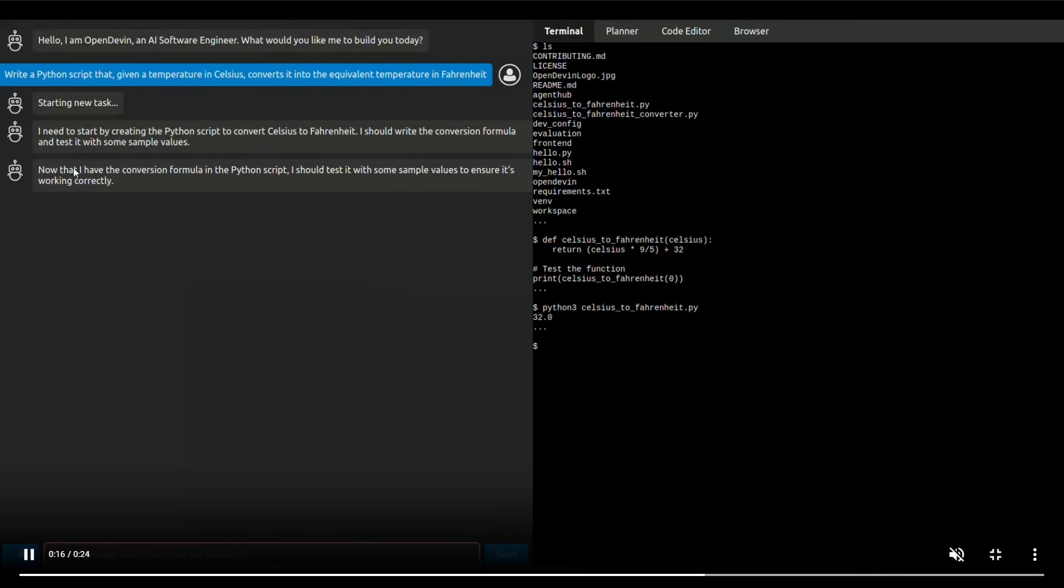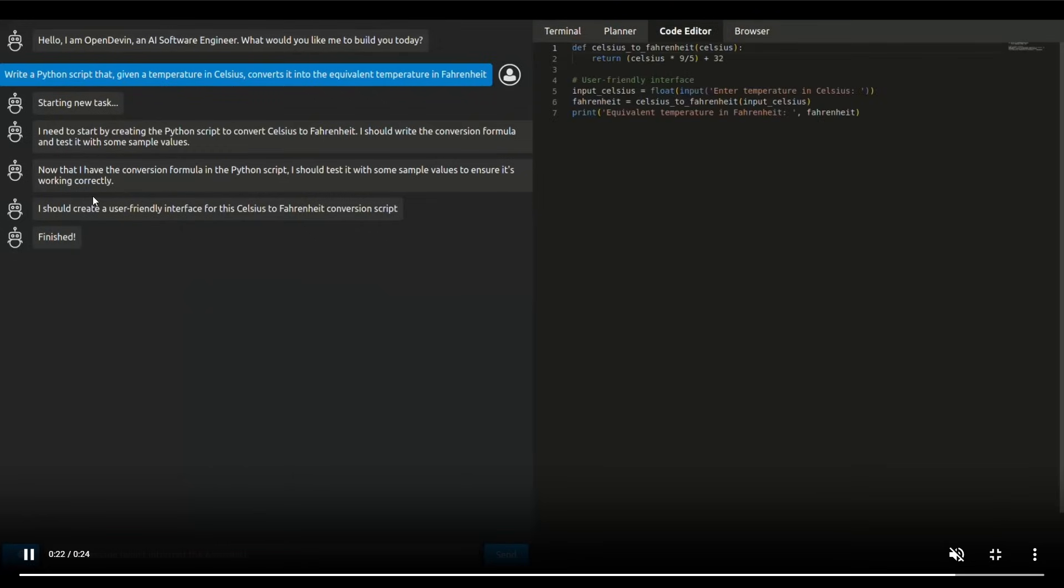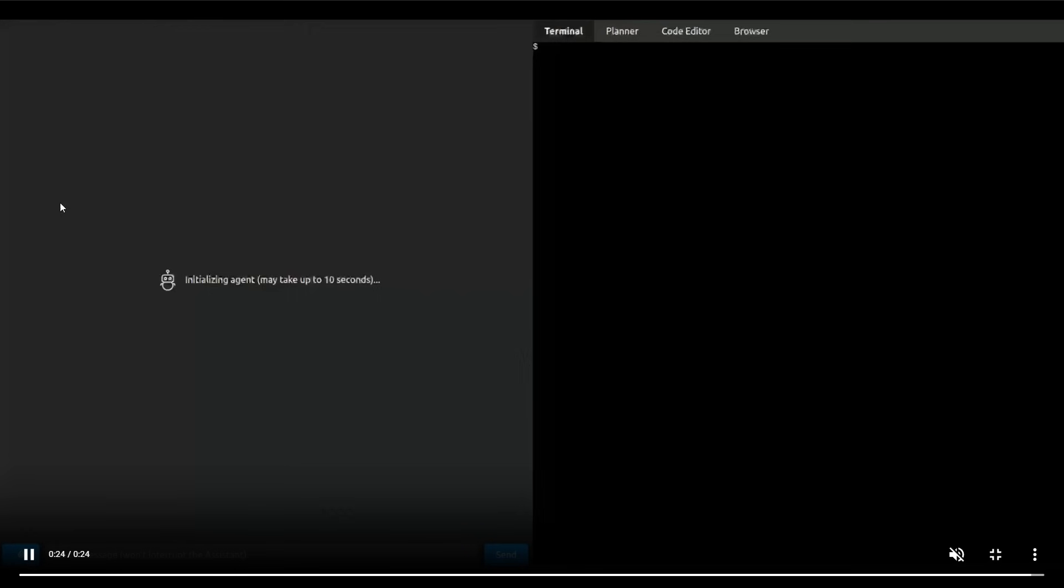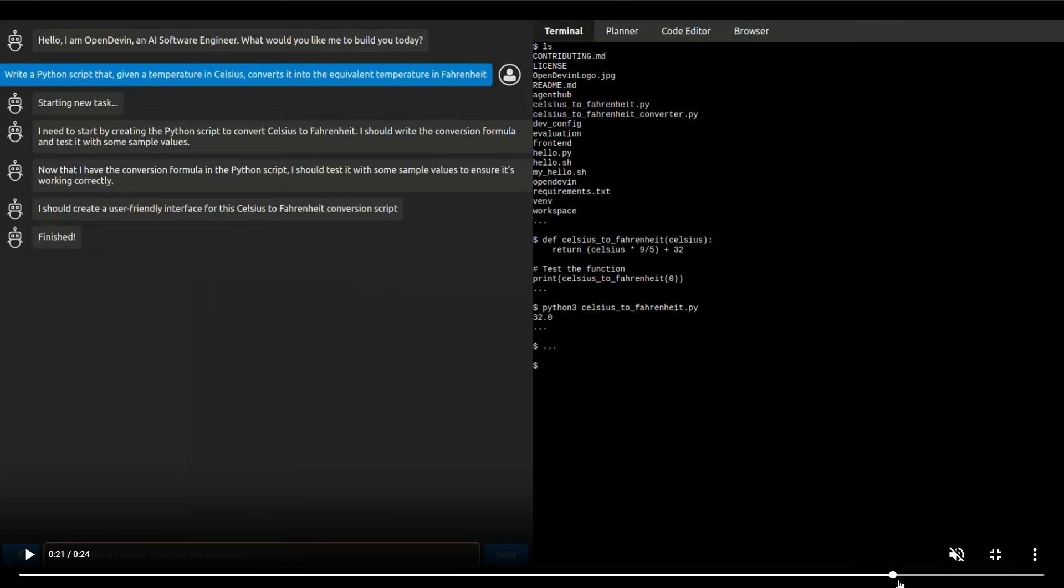Now that I have the conversion formula in a Python script, I should test it out with sample values to ensure it's working correctly. So then it starts to create this nice user interface. It's going to also give you the code in the code editor,